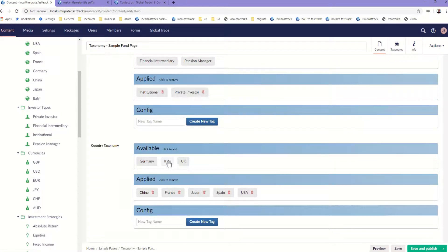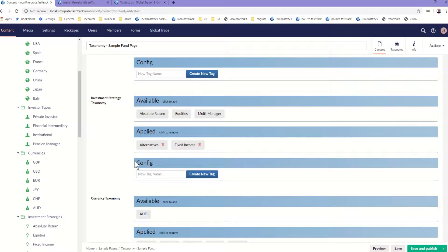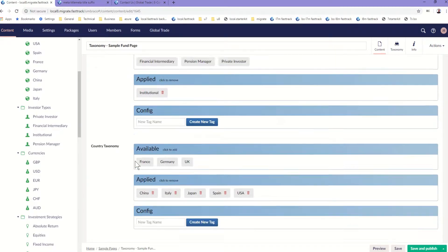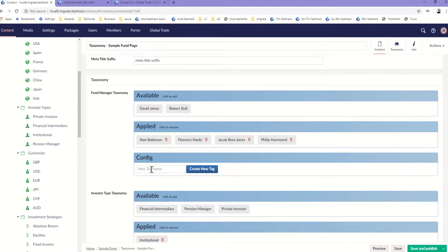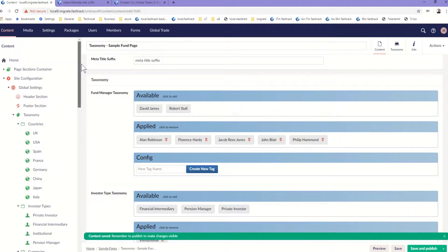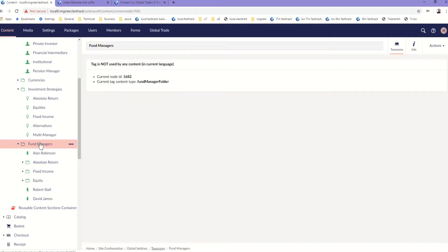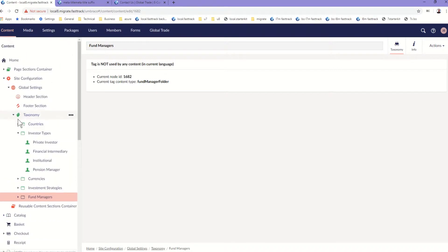To configure the taxonomies that we want — equally if we find that there's a taxonomy value that is not in the category, say a new fund manager joined, we can add that as a new fund manager and then add it to our content page. So if we look at the taxonomies for fund managers now, we'll see that the new one has been added. That's an overview of the taxonomies.